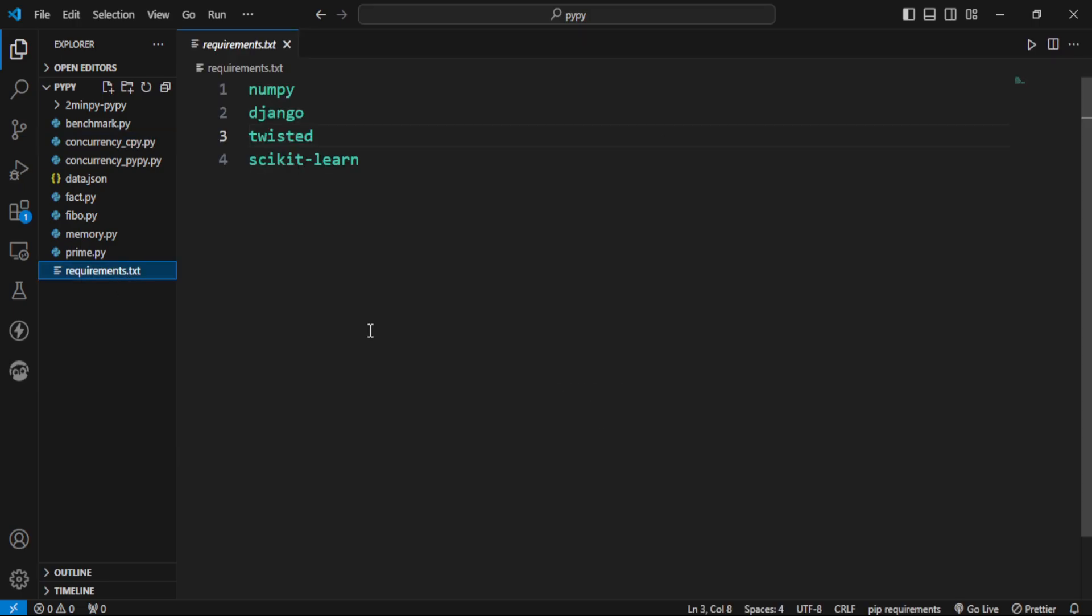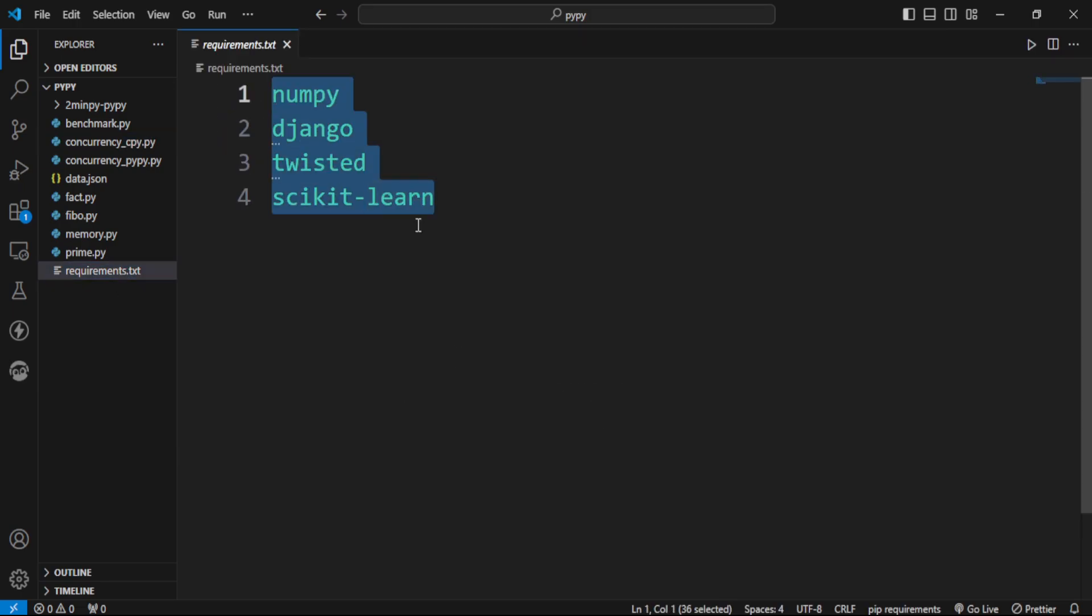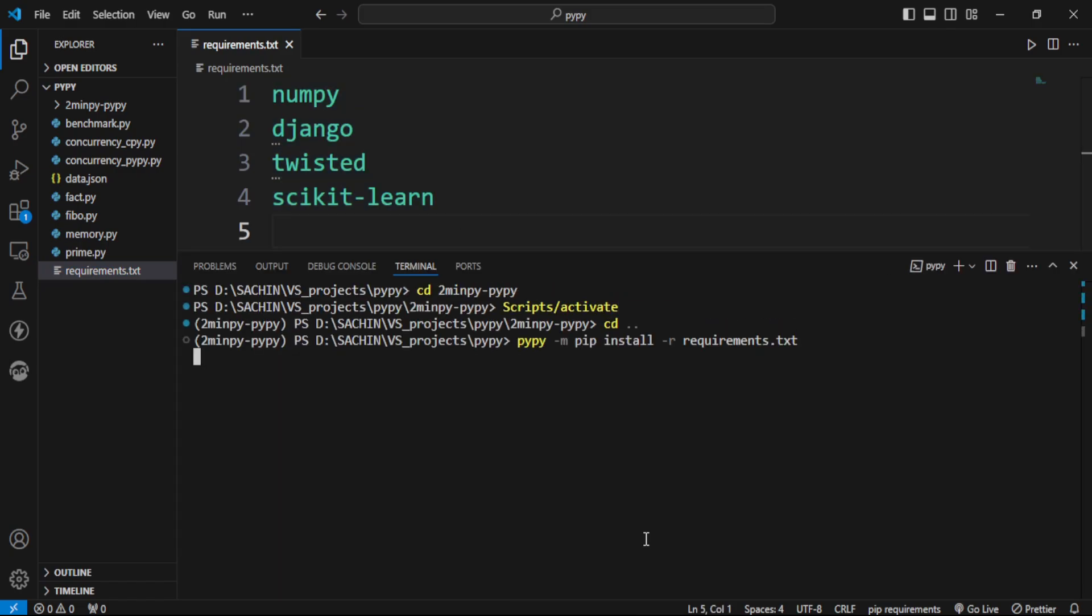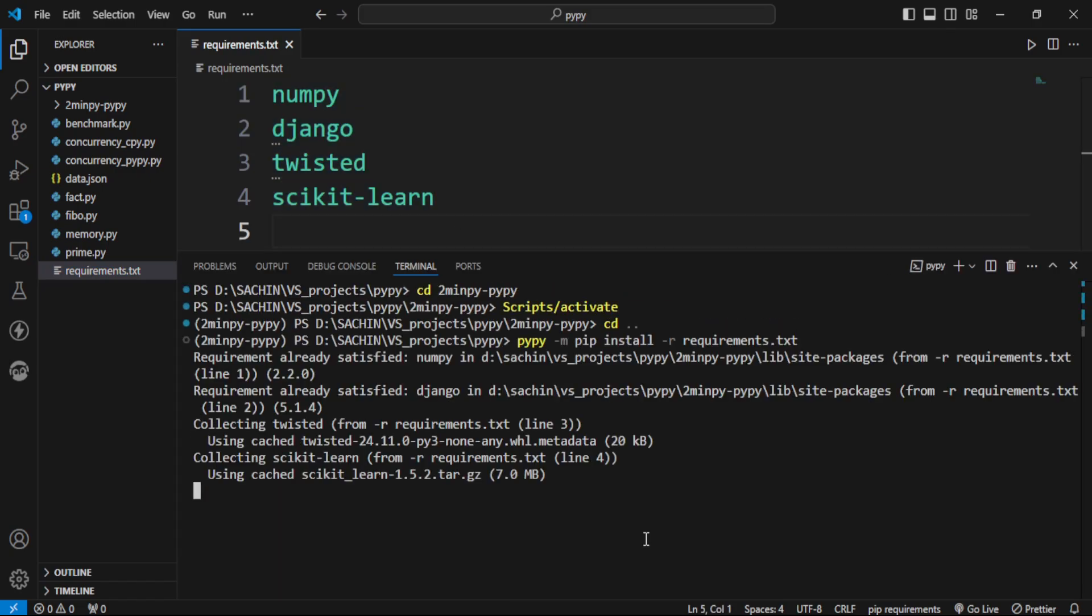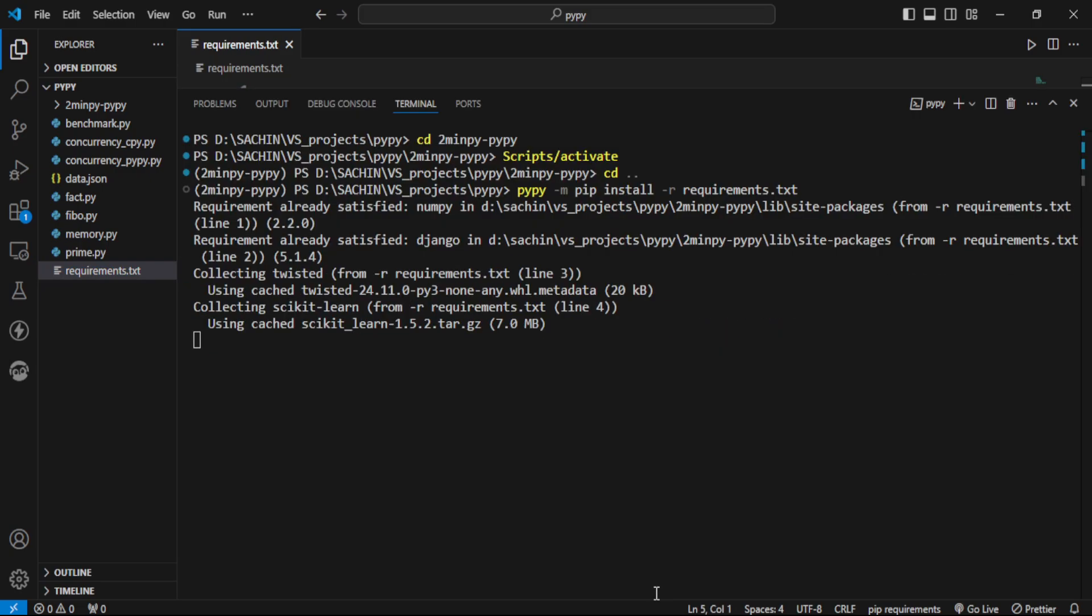Next up, we have this requirements file, containing library names. PyPy can run these libraries seamlessly. If I activate the PyPy environment and run this command, we can see that NumPy and Django installed successfully,